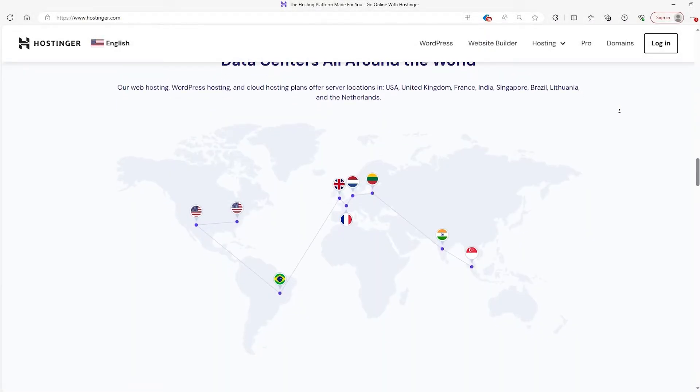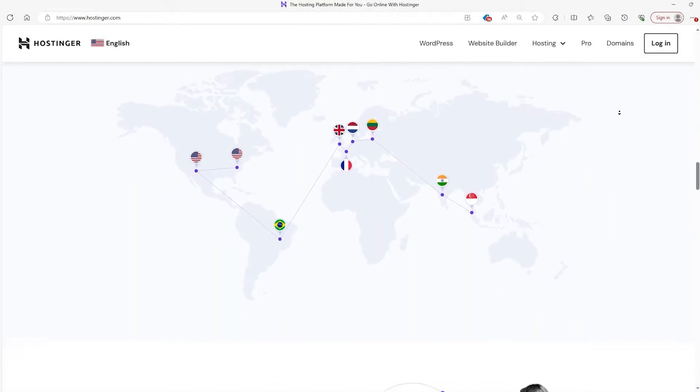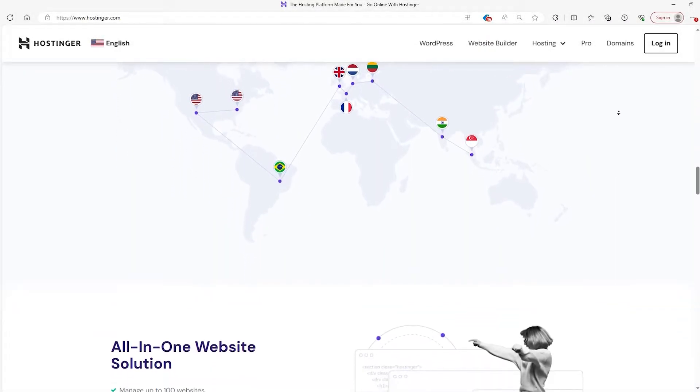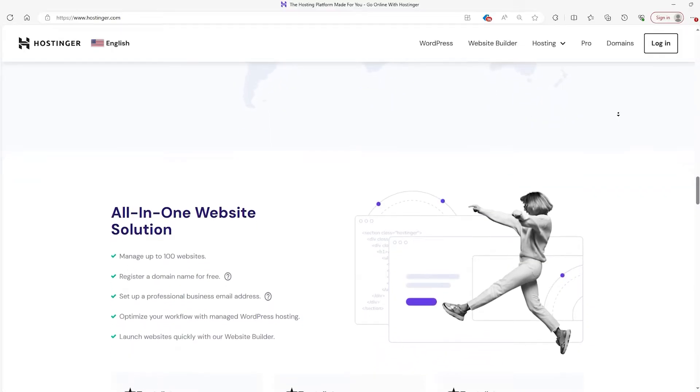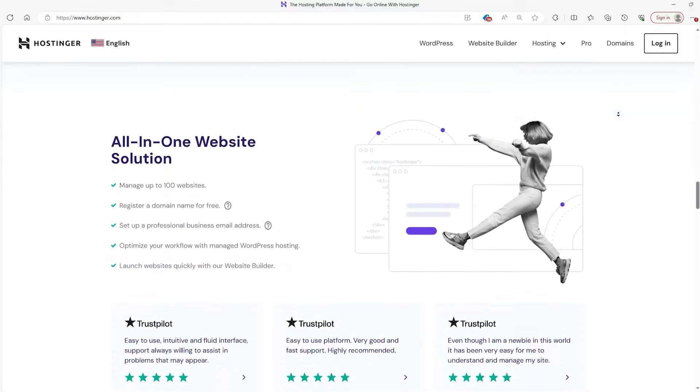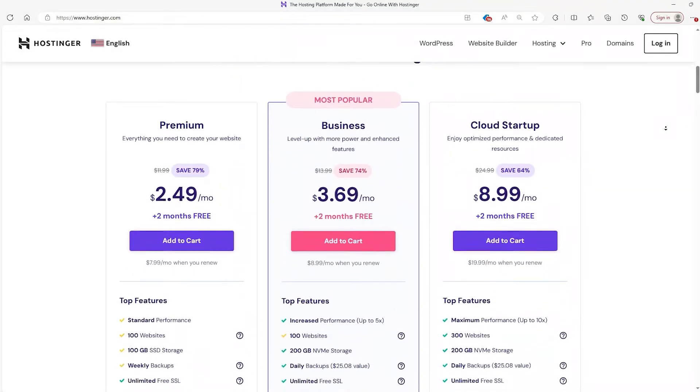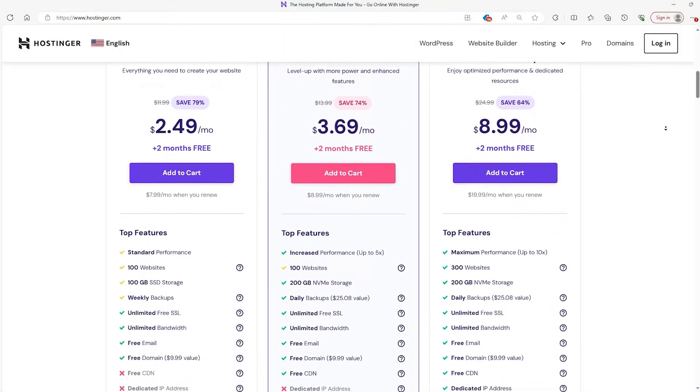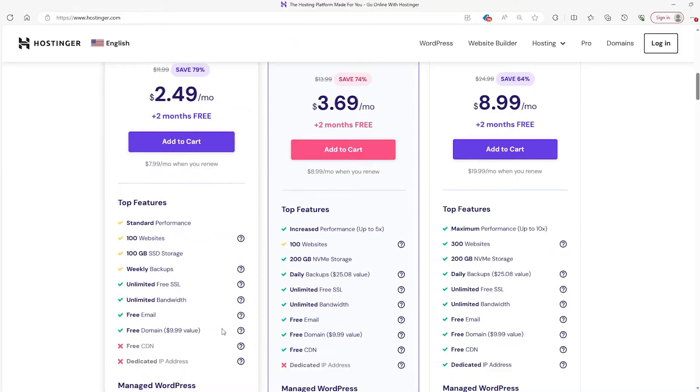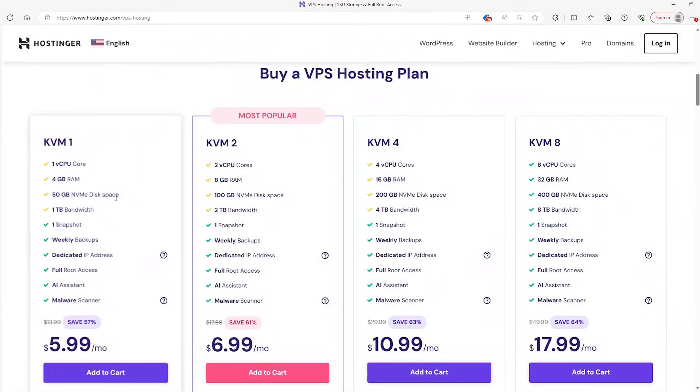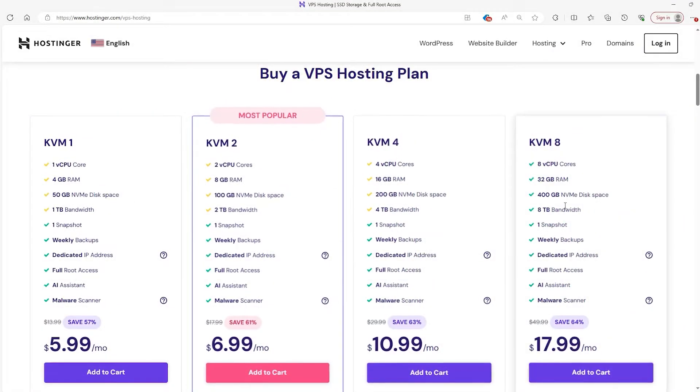Hey there everyone! Today I'll be covering how you can get yourself a free domain name and registration with Hostinger. Now the great thing about Hostinger is that all of their plans include a free domain name except for VPS hosting.